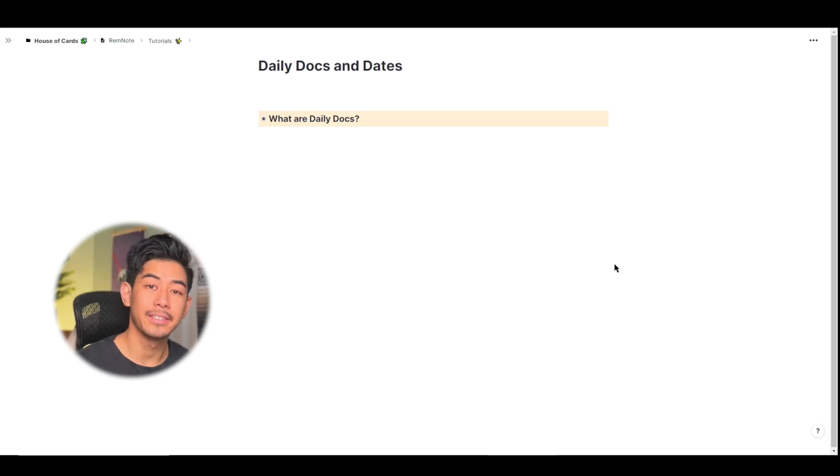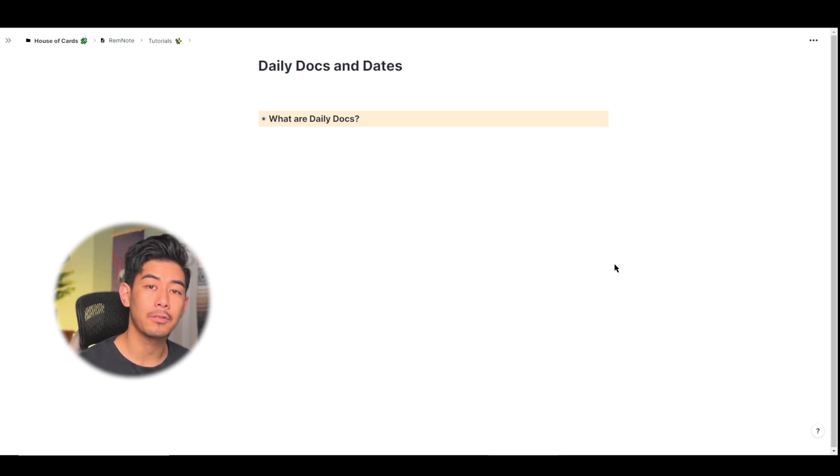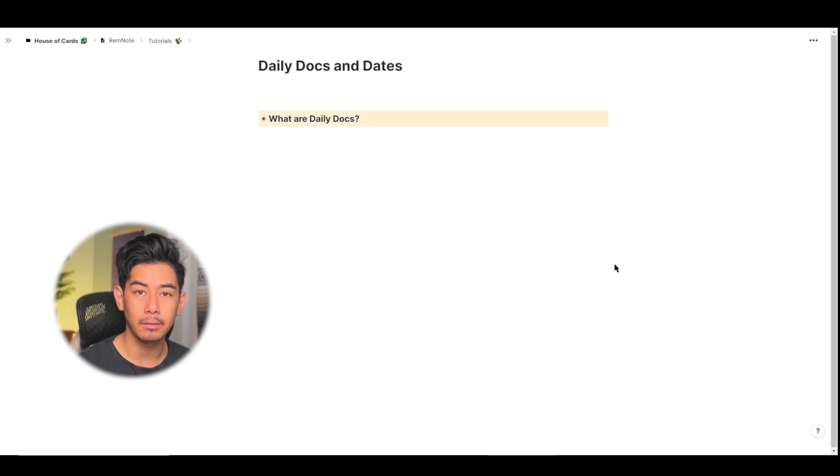What's up everyone, welcome back. This is Matty and in this video I'm going to be covering daily documents and dates in RemNote.